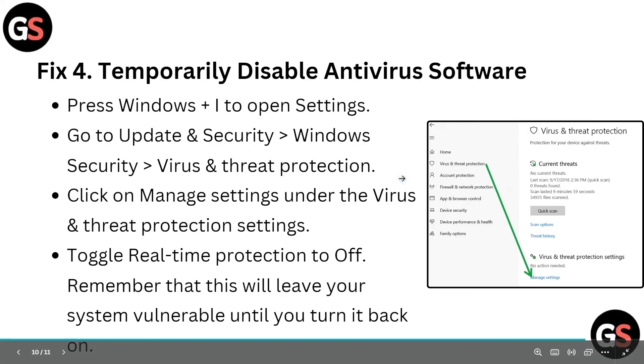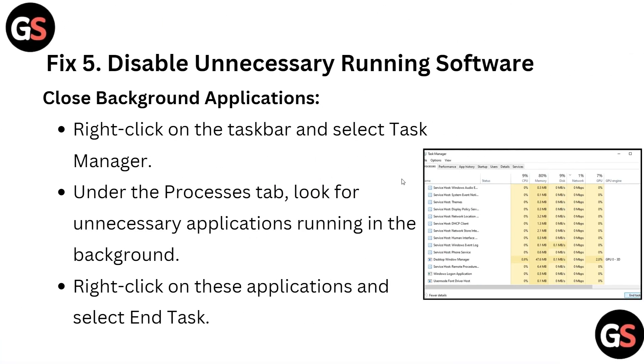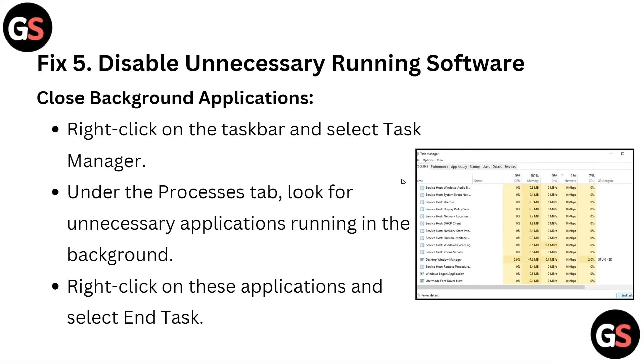Fix 5: Disable unnecessary running software. Right-click on the taskbar and select Task Manager. Under the Processes tab, look for unnecessary applications running in the background, right-click on them, and select End Task.